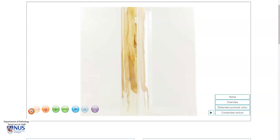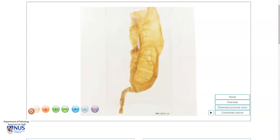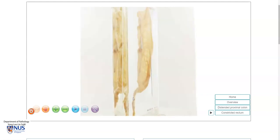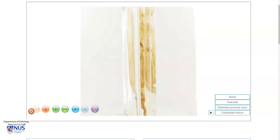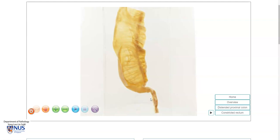Turning this around, we can see how thin the wall is. There is no evidence of perforation. So let's learn a little bit about Hirschsprung disease.